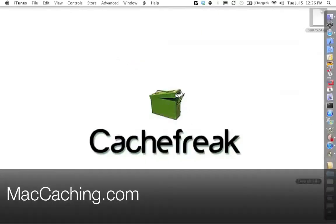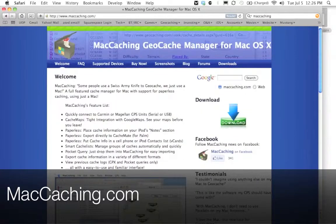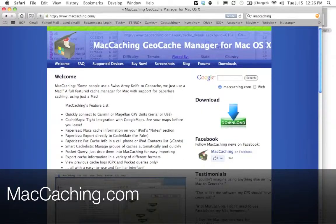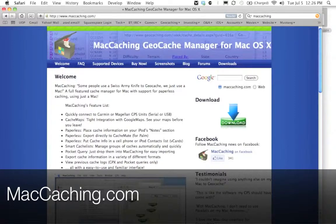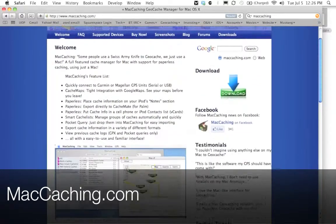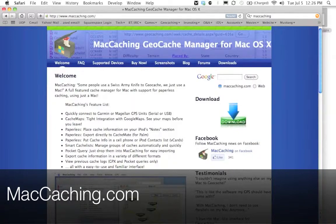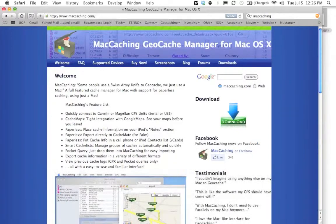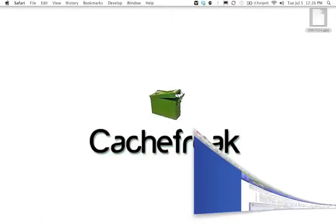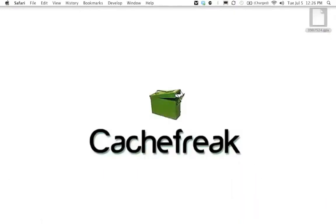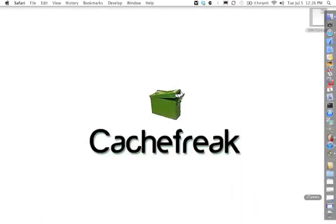We're going to head on over to the website for a program called Mac Caching, which is a geocaching application for the Mac. You want to go ahead and download it and install it and yes, there is a free version. And once you get it downloaded and installed onto your Mac, you can go ahead and open it up.